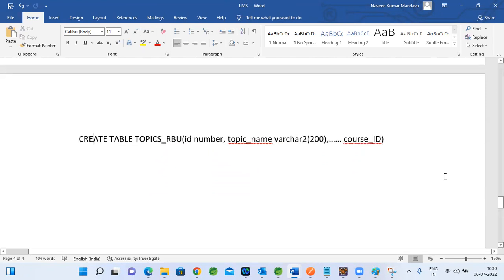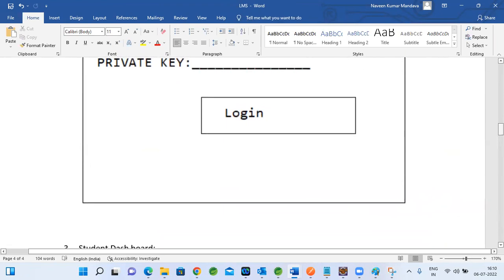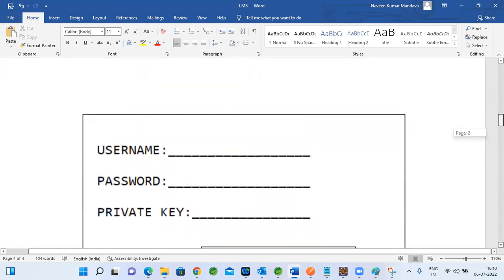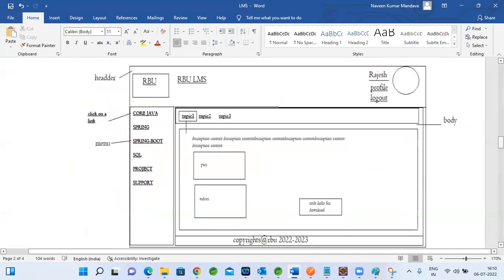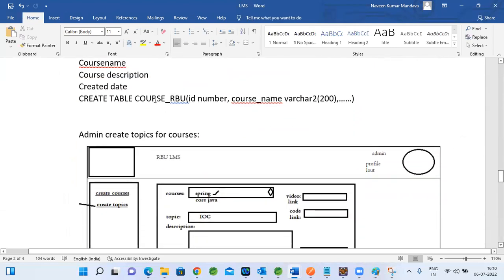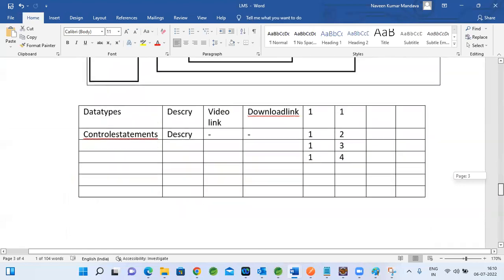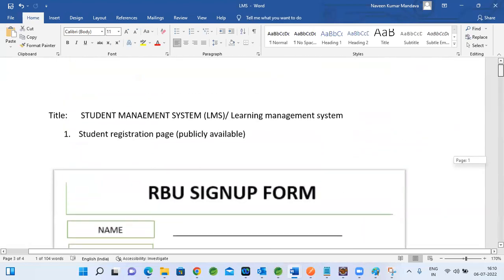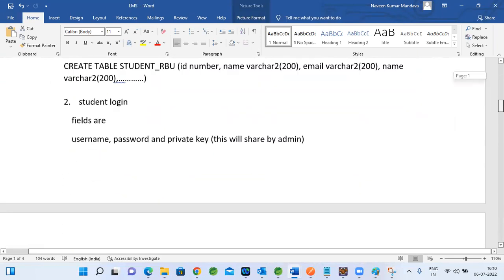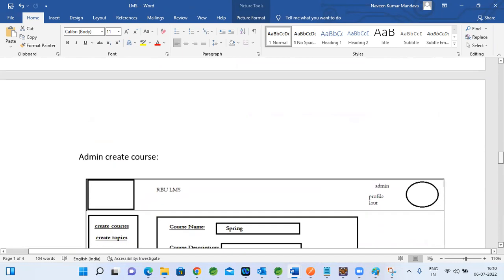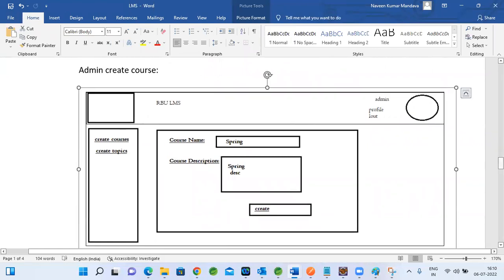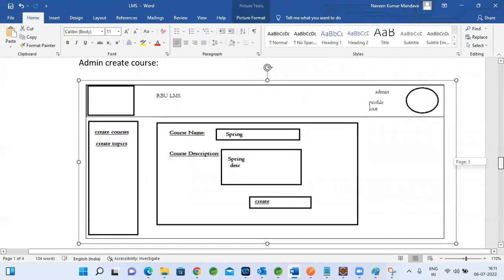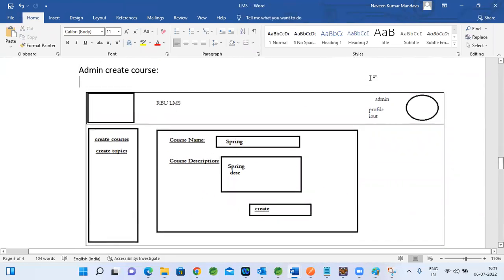So three tables are enough for the application: one signup table for the signup form with username, password, and private key; a course table for course details; and a topic table for topic details. The student dashboard will display courses and topics from these two tables. Now I have clear requirements — I know what HTML pages to create and what tables are needed. The next step is coding between these pages and tables.